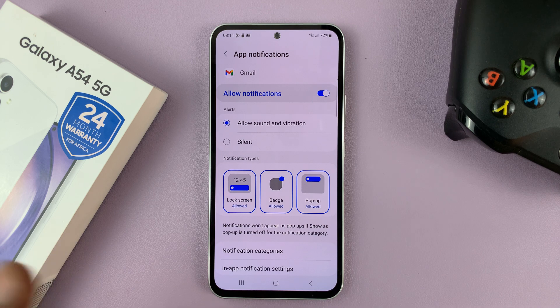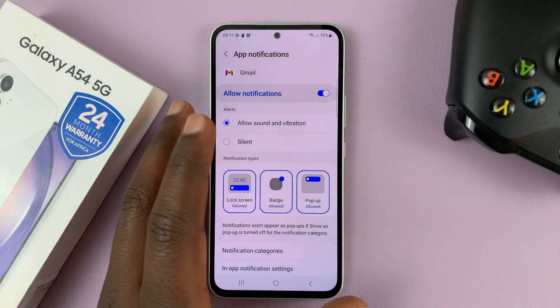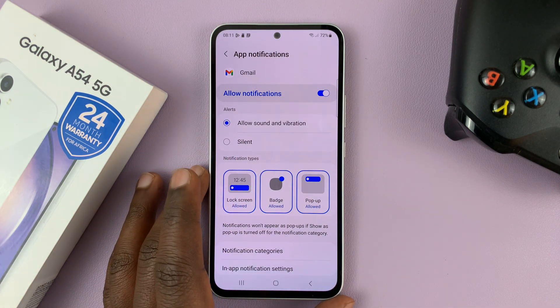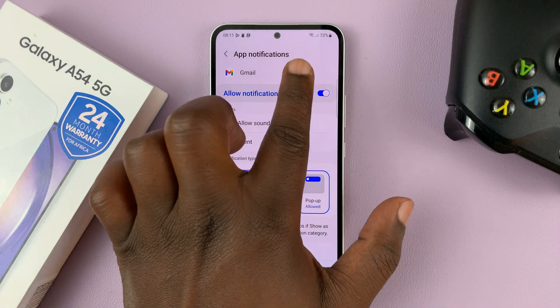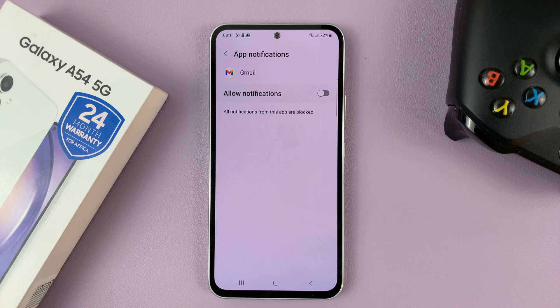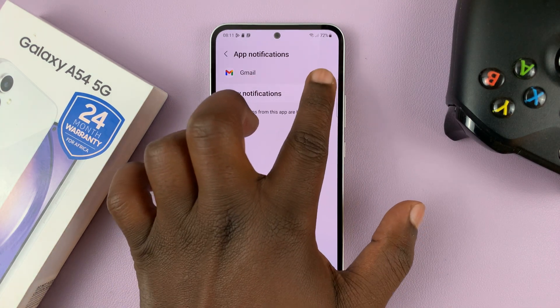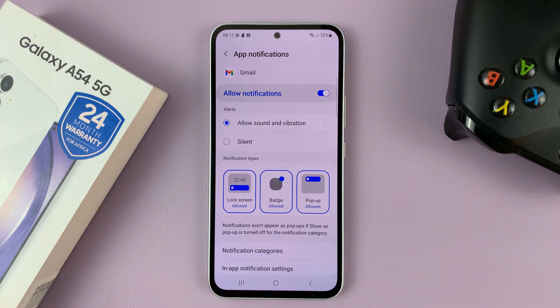The first thing you have to do is make sure notifications are enabled. If notifications are not enabled, it's going to look like that. So make sure you tap on that to allow notifications.